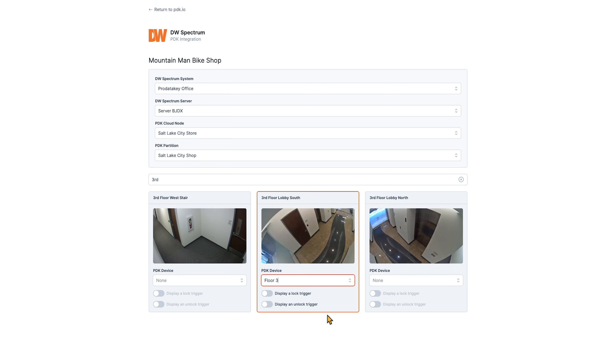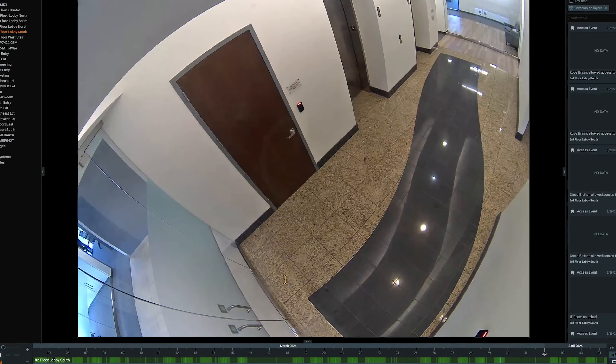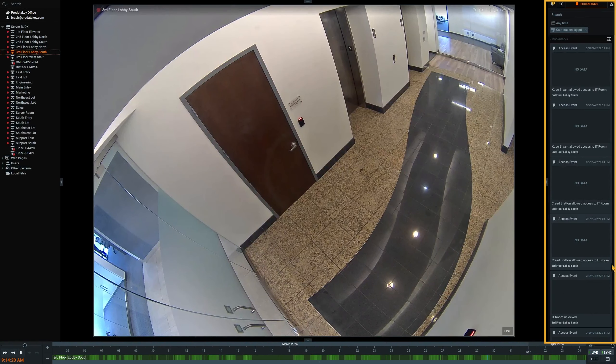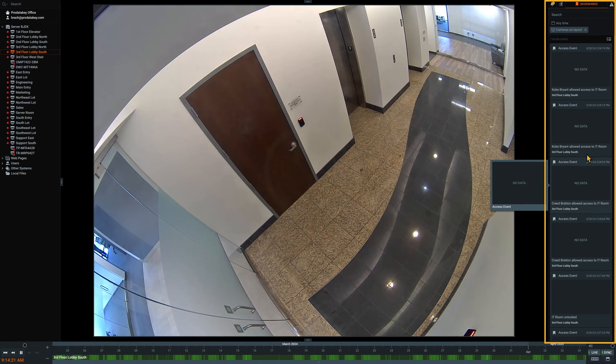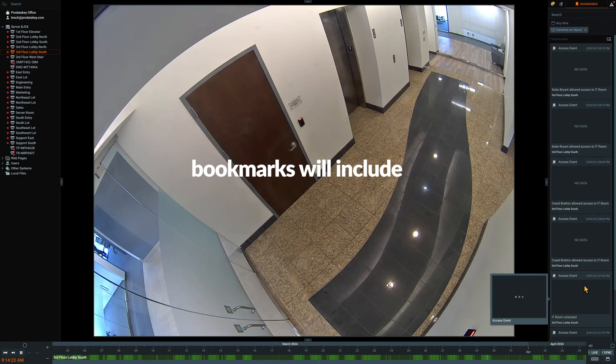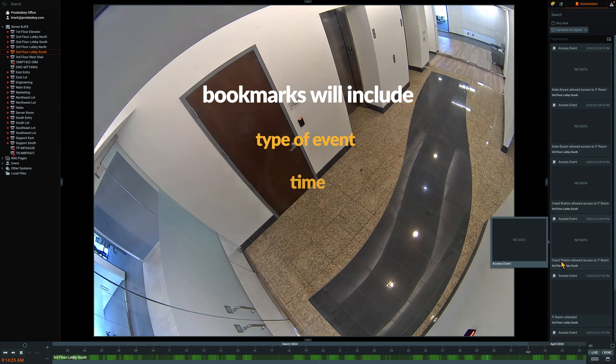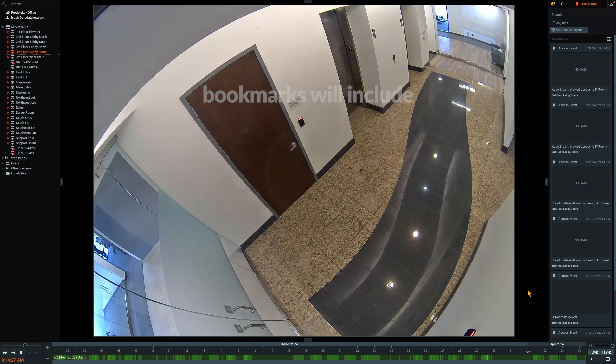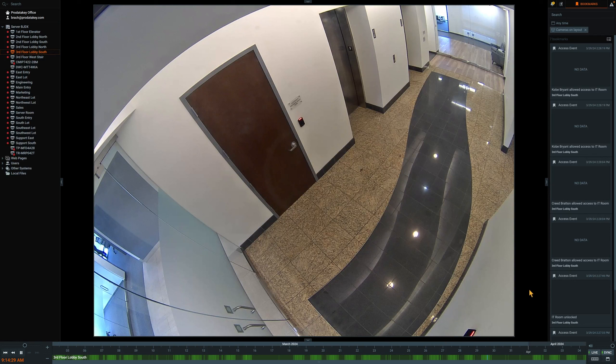Anytime an access event occurs, the bookmark will include the type of event, time, and location, allowing you to quickly review footage of that event if needed.